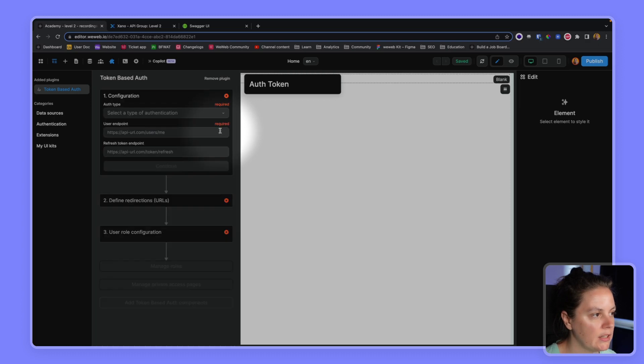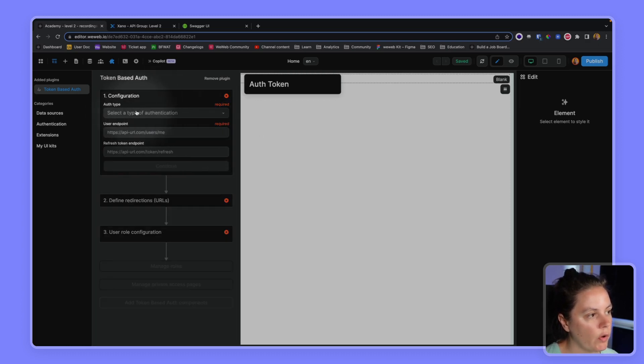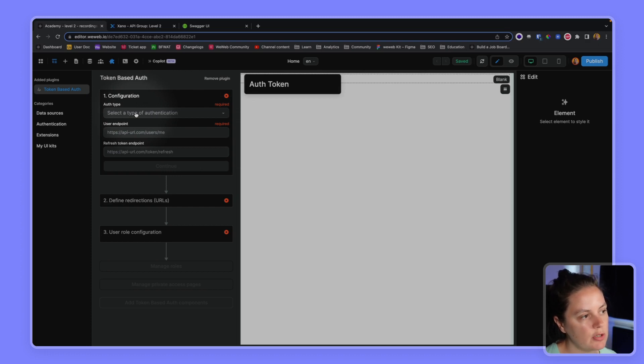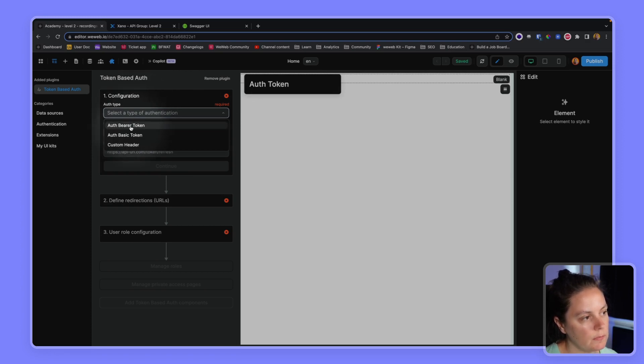We'll add it here. And here we're invited to select the auth type. So there are different types of token-based authentication. Exano uses bearer tokens, so we'll select that.